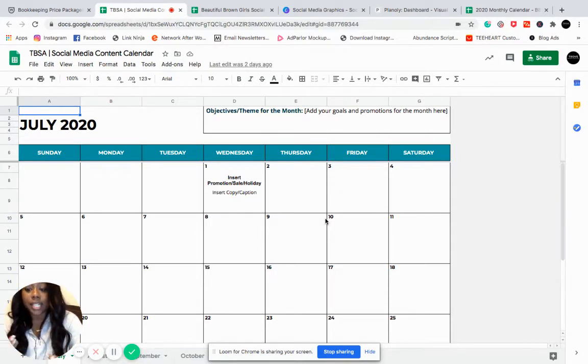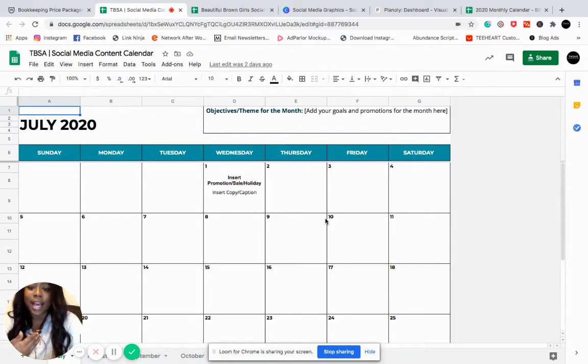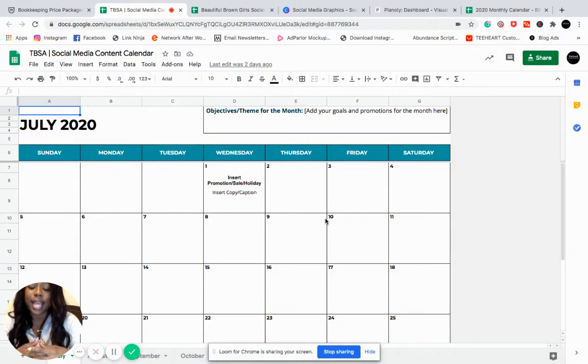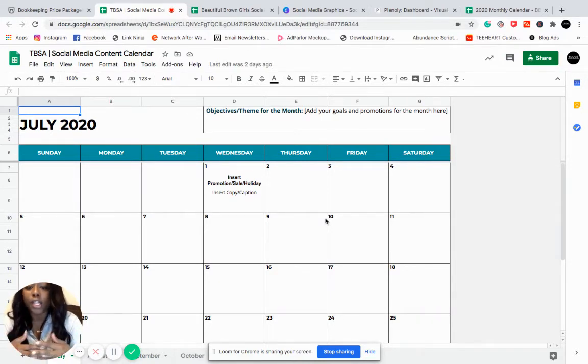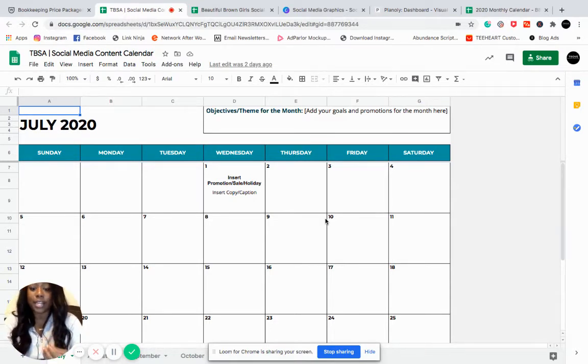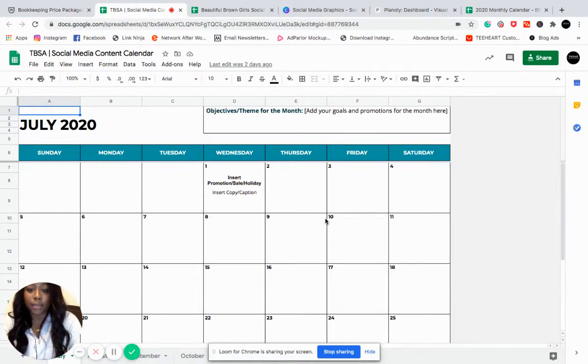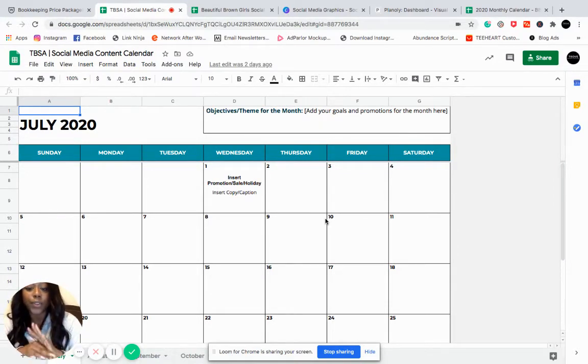We just had Juneteenth. It was a super powerful day. If you have a Black audience, that was a huge opportunity to educate them on Juneteenth or to promote something special. So you wanted to make sure you were taking advantage of that. You don't want to scramble two days before or the day of to try to put something together. You want to have it all mapped out.